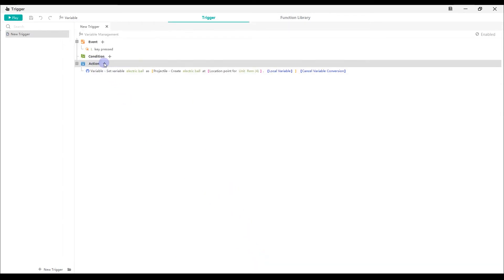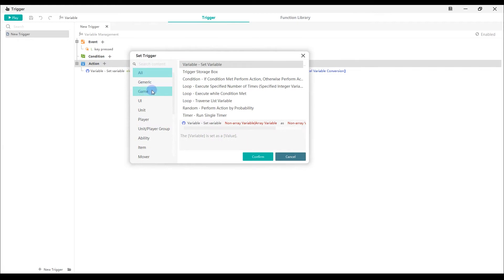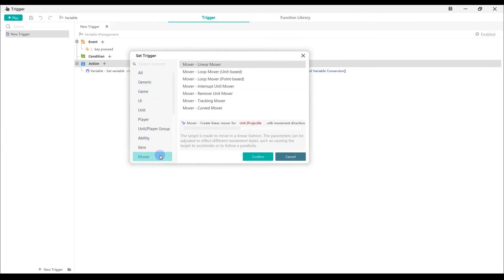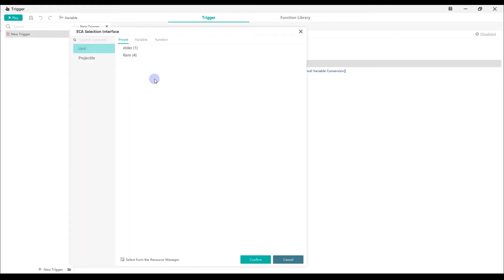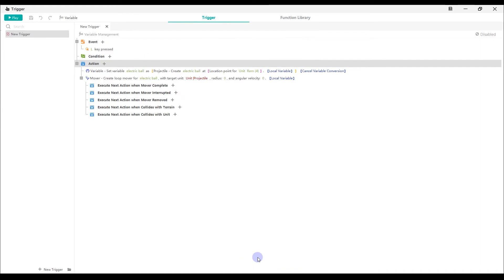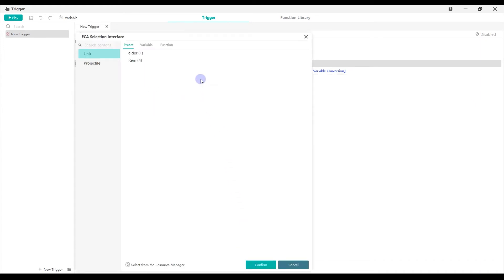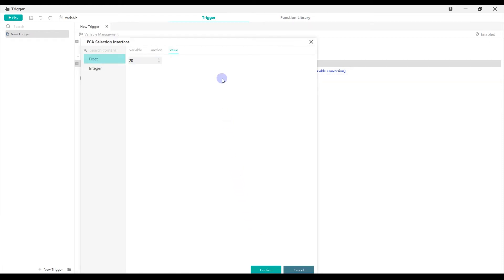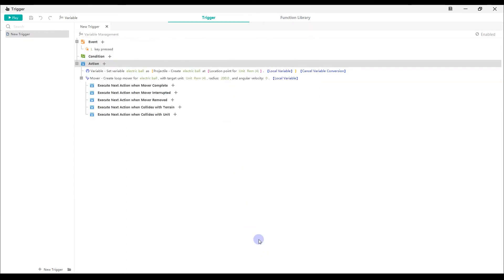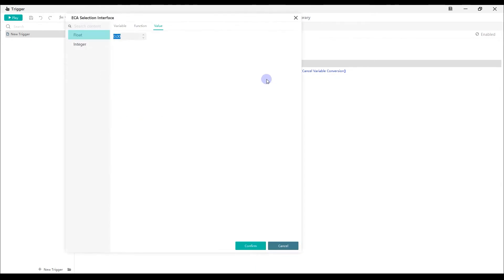Then we need to add an action to create a loop mover. Select Mover Loop, Mover Unit Base. Since we want the projectile electric ball to orbit RAM, we create a loop mover for the variable electric ball. The target unit is unit RAM. We set the radius to be 200 and the angle of velocity to be 100.